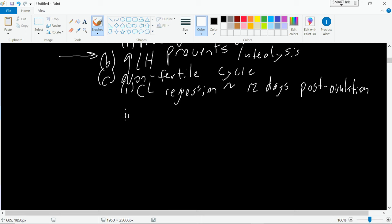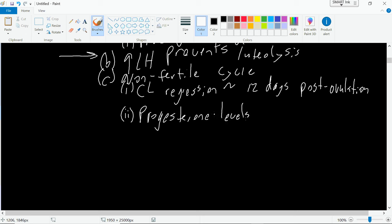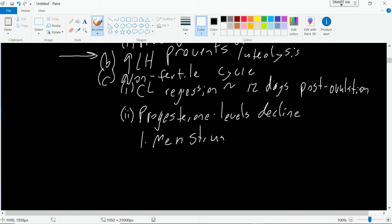After about 12 days post-ovulation, we end up with a regressed corpus luteum. The corpus luteum produces progesterone — it becomes endocrine tissue. As it regresses, progesterone levels decline. Progesterone is important for maintaining the endometrial lining, so as progesterone levels decrease, the endometrial lining no longer has the proper hormonal milieu. We'll drop below a certain level and menstruation will begin. So we'll begin to have uterine sloughing — this is the non-fertile cycle.